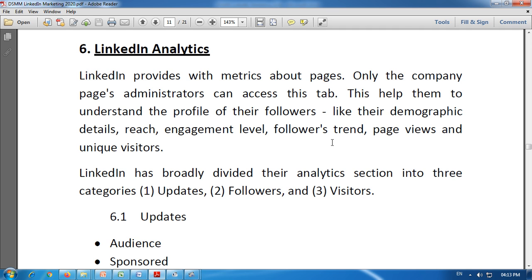This helps them to understand the profile of their followers. Through metrics, a company can see the profile of their followers — their demographic details, reach, engagement level, follower trends, pages, and unique visitors. Metrics is about counting, tracking, and presenting past data, derived from web visits or campaigns.